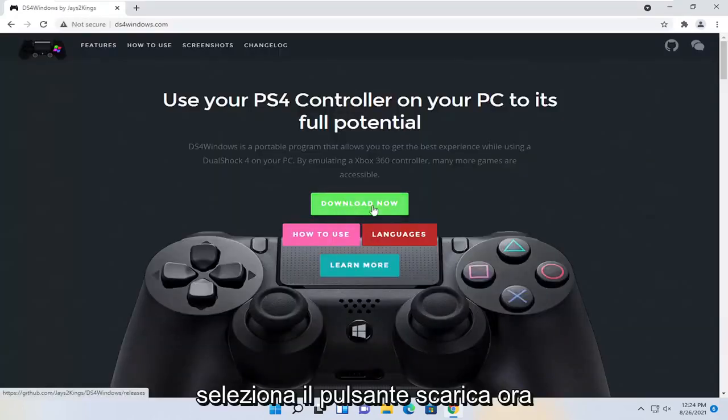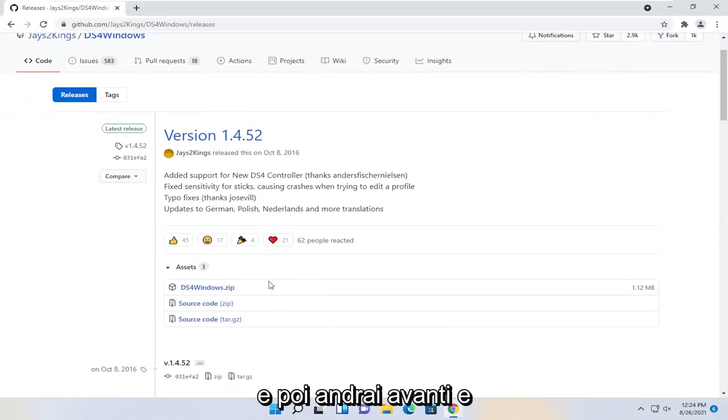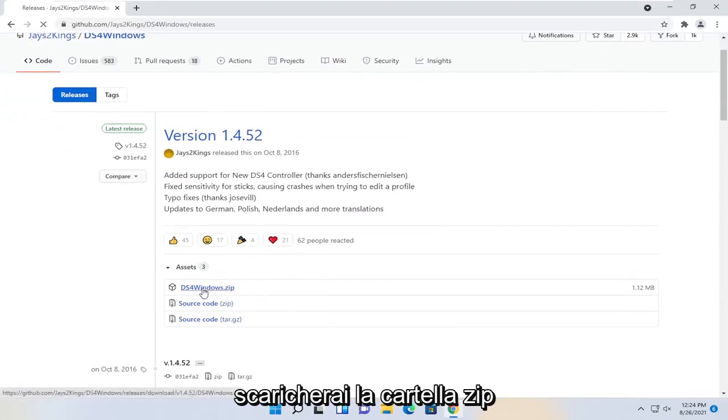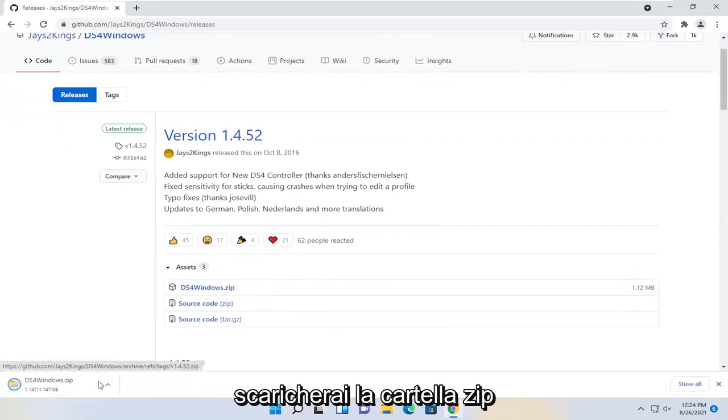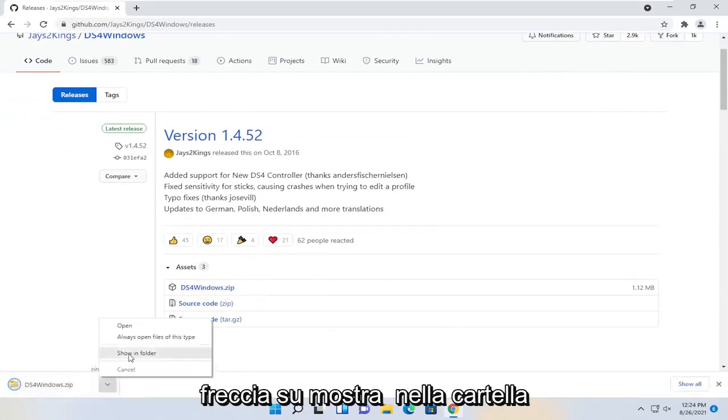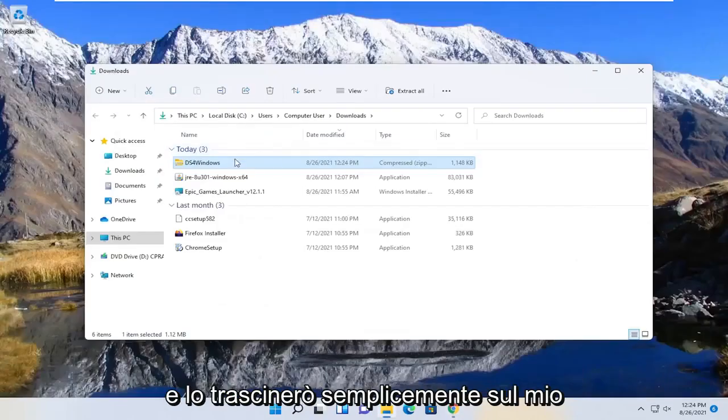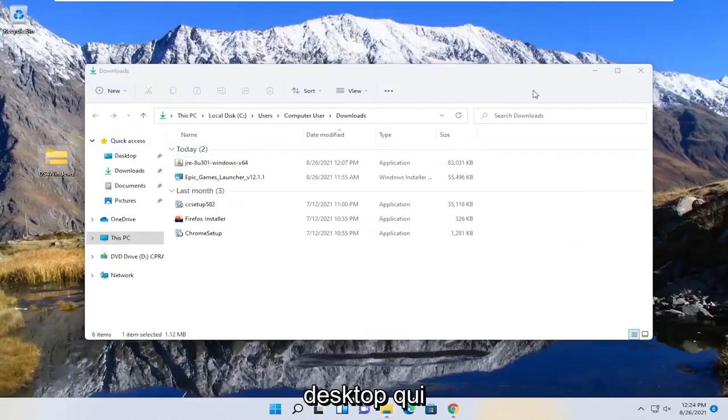Select the download now button, and then you're going to go ahead and download the zip folder. I'm going to click the little up arrow, show in folder, and I'm going to just drag it over to my desktop here.